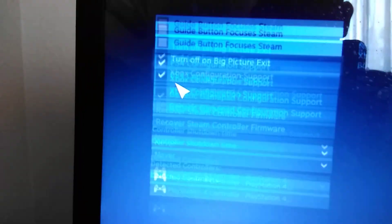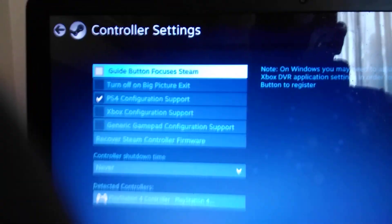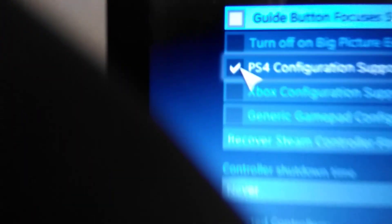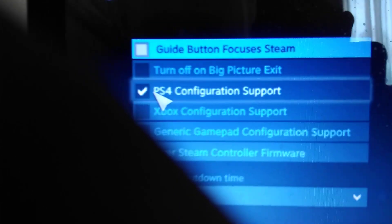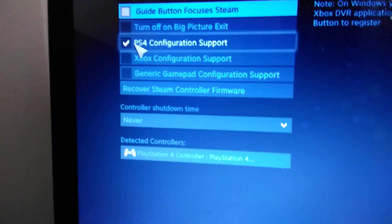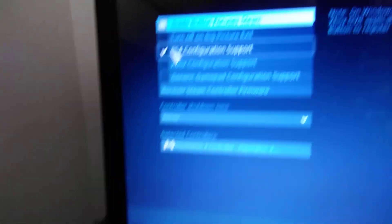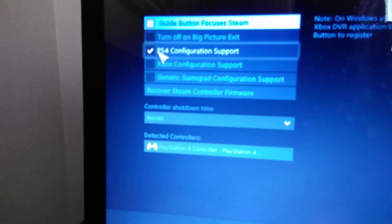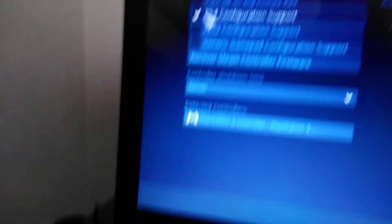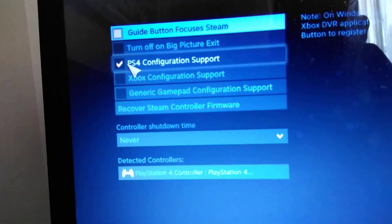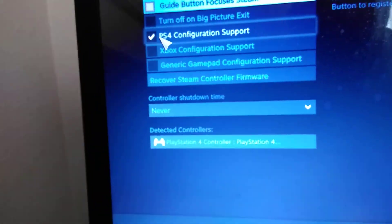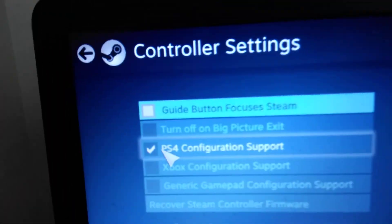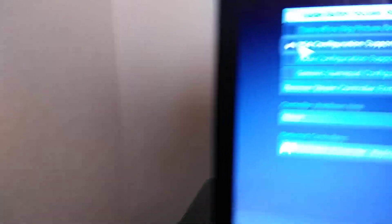Go to controller settings. Once you're here, you're going to need to check on PS4 configuration support. I barely noticed this like two months ago and I haven't released a video about it yet, but Steam has already installed configuration support for PS4.